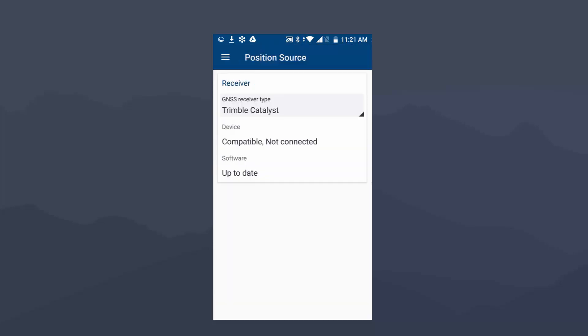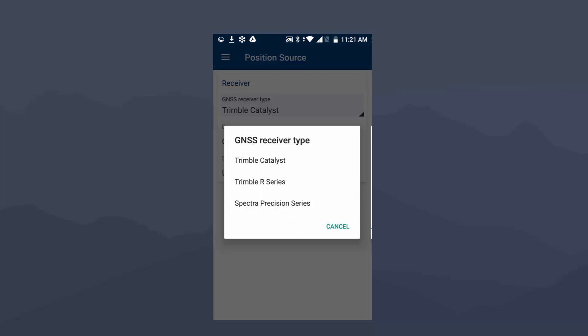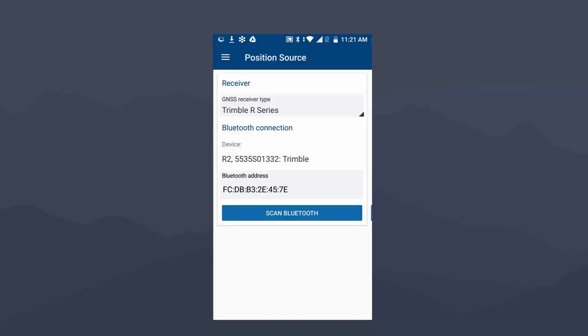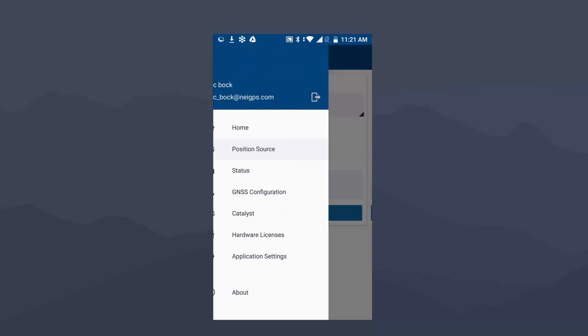I am going to change the default here from Trimble Catalyst to Trimble R Series. And then you'll see my R2 is already in the list. If you didn't have it in the list, you can click on Scan Bluetooth. I will select that R2, and then we are going to now go down to GNSS Configuration.